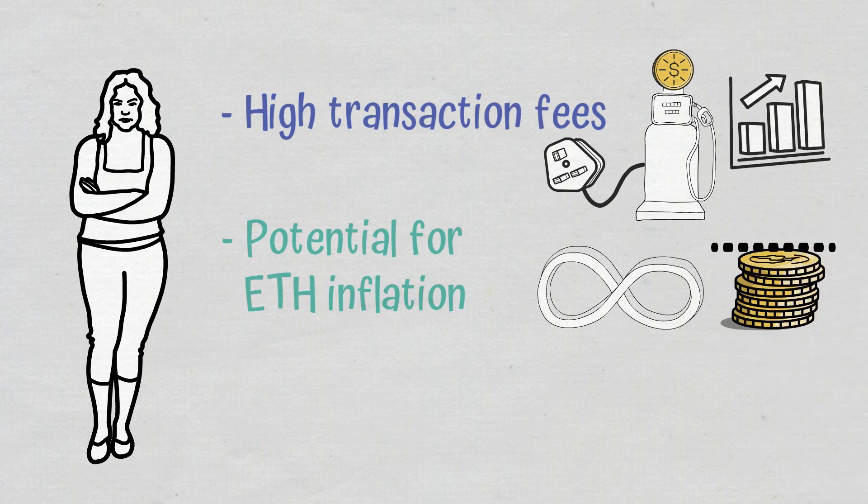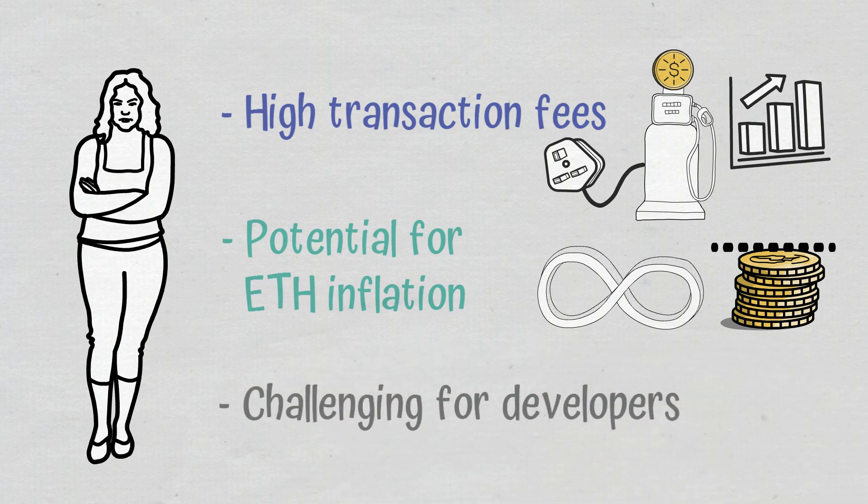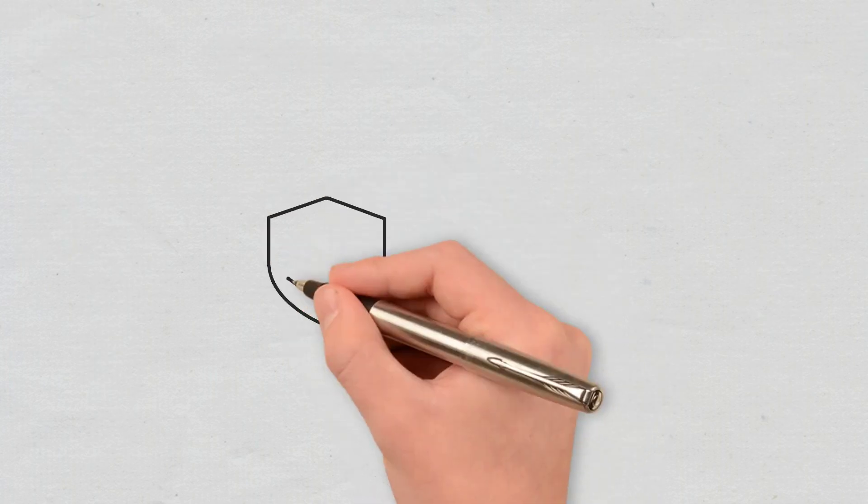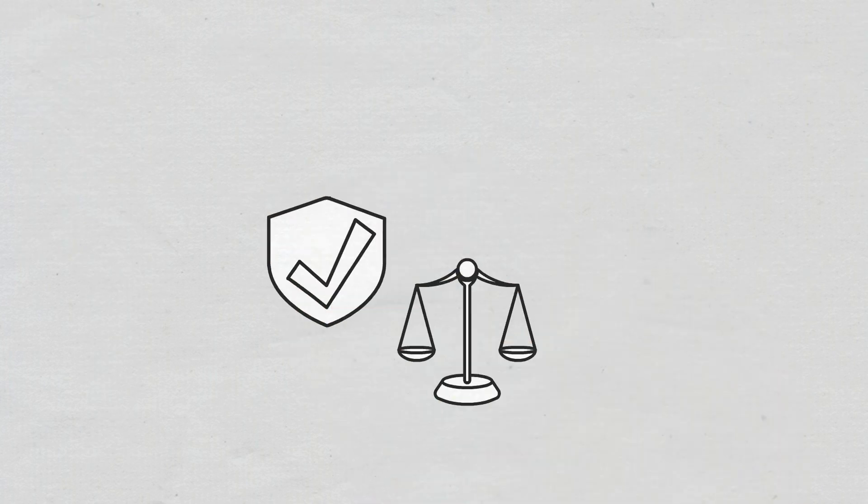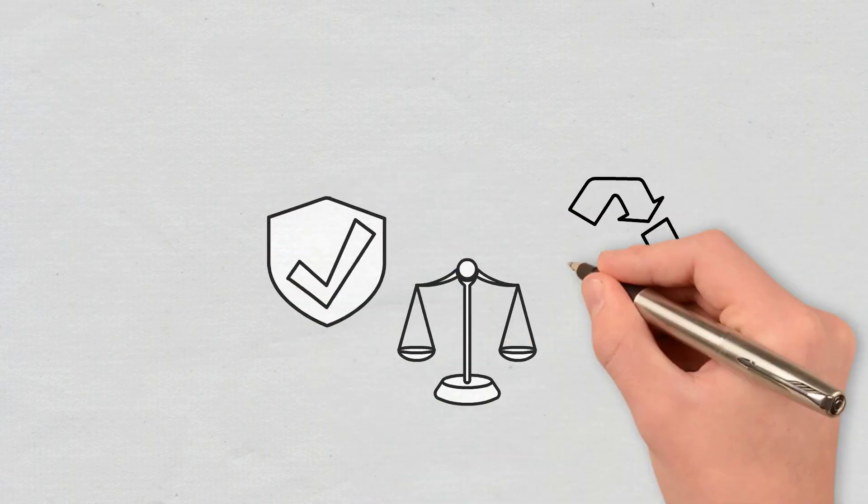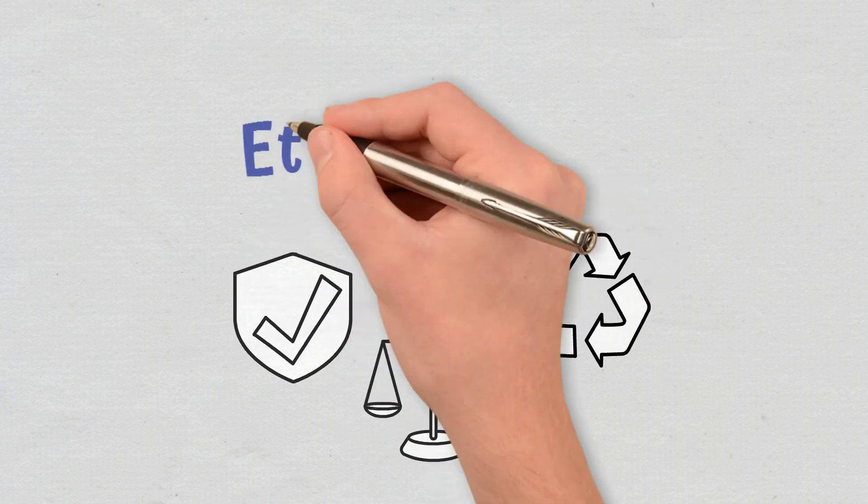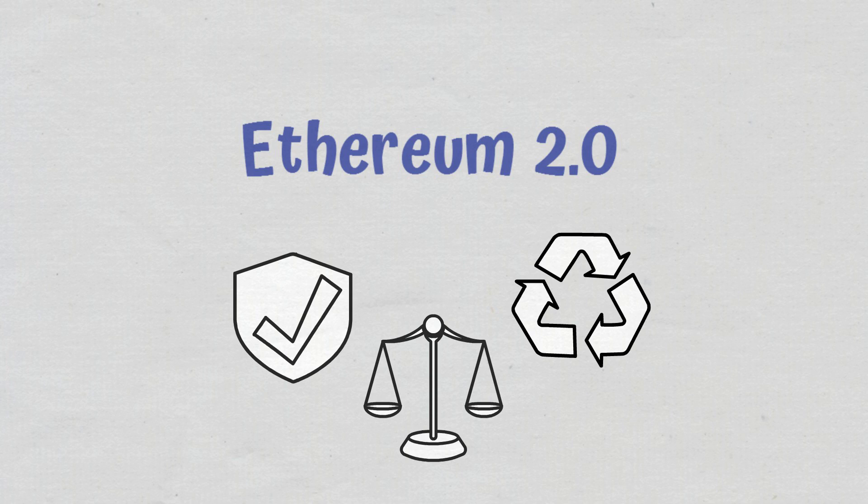Ethereum may prove to be challenging for developers who migrate from centralized processing to decentralized networks. To overcome some of these drawbacks and make the network more scalable, secure, and sustainable, Ethereum is currently undergoing a long-awaited upgrade known as Ethereum 2.0,